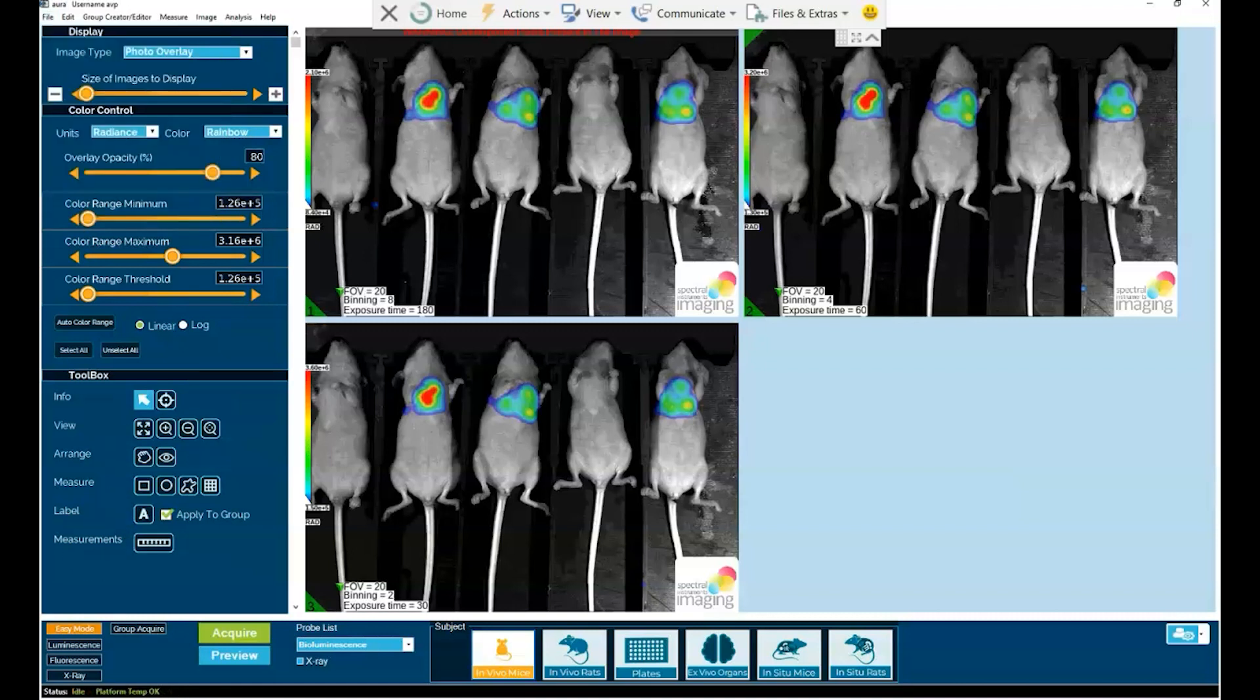So in summary, ORA 4.0 optimizes the optical imaging experience for the preclinical investigator by providing three new major features. Easy mode, which makes the process of image acquisition both faster and easier than ever before.